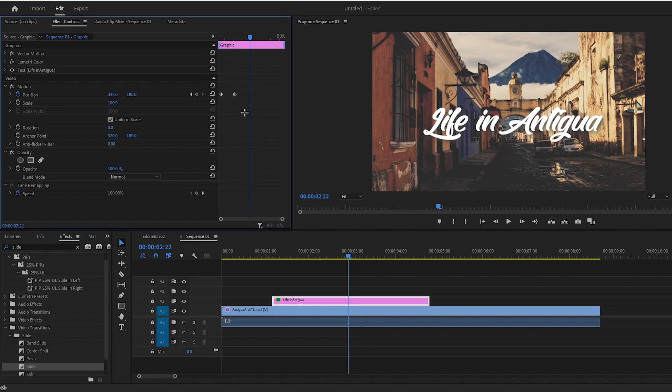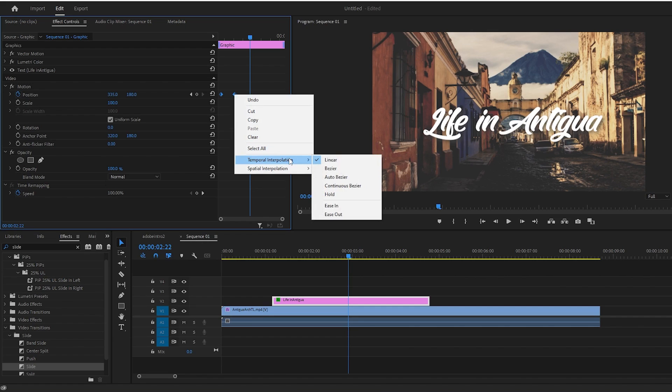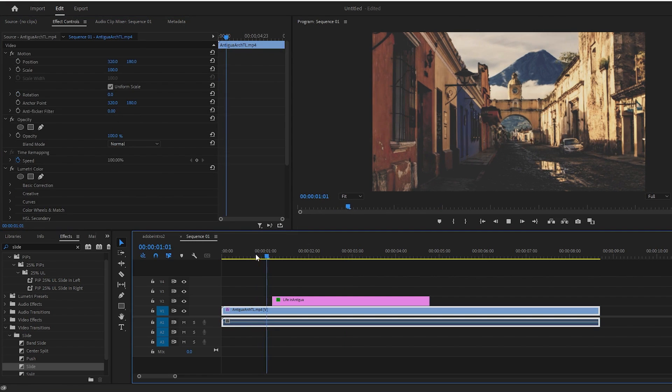First drag to select both of your keyframes, then right click either selected keyframe, and hover over Temporal Interpolation to see your options. The simplest approach is to just select Ease In. And right away I can tell this playback is smoother.